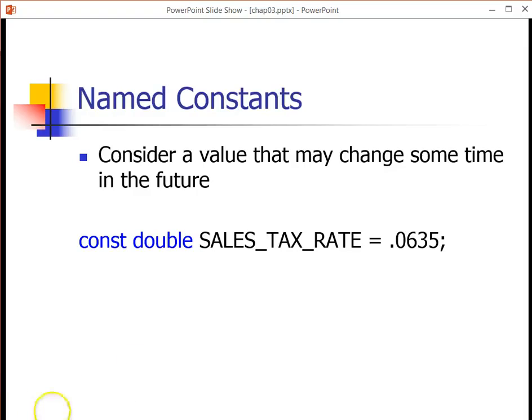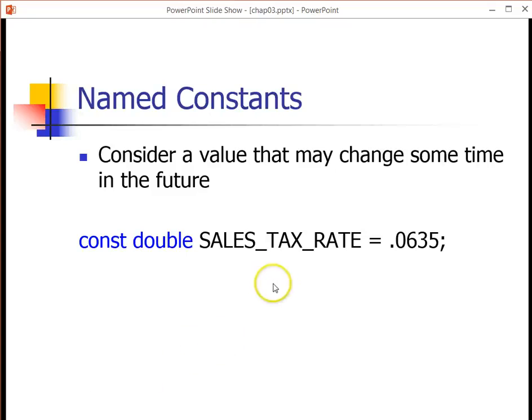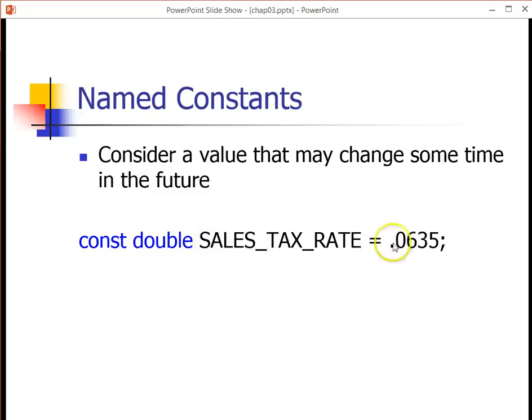And one day, the legislature may go in and change the rate of the sales tax. When they change that rate, you're going to have to update your code to match. So the way that you can do that is you can go into this one line where you defined that named constant, and you can change that value.